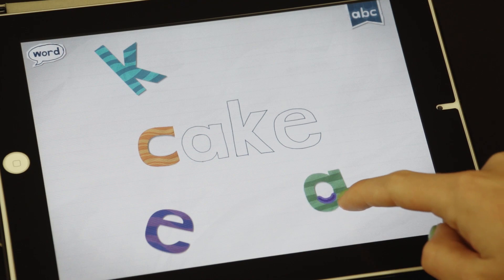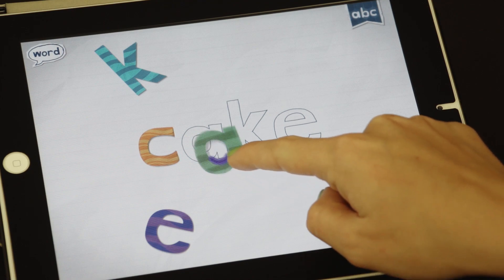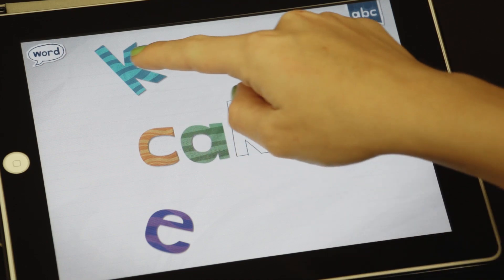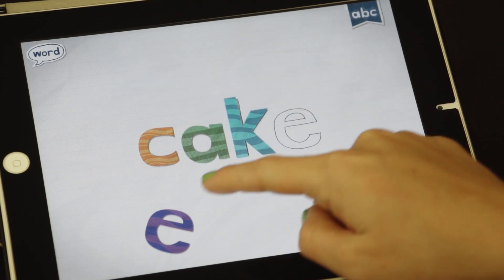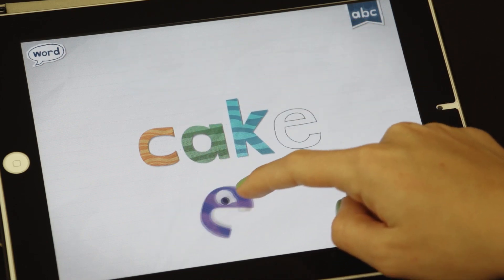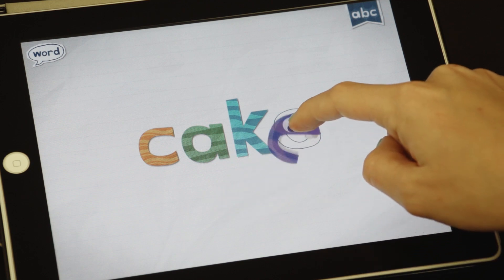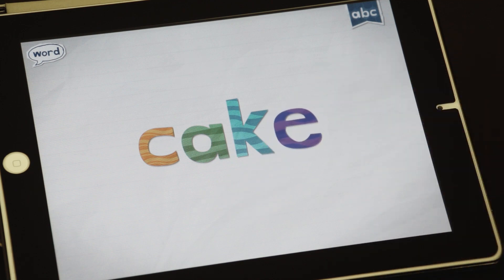The best feedback combines multiple elements. For example, when a child taps an icon, it lights up, spins, and makes a noise.